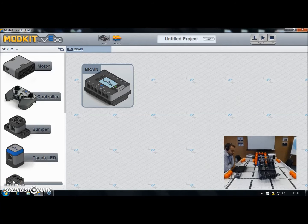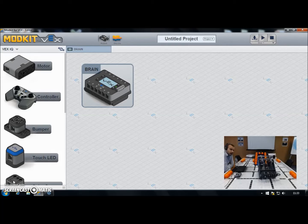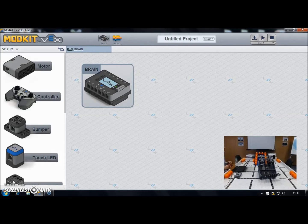In some of my other videos I've been using RobotC as the programming language, but we do have other programming languages for the VEX IQ system. I'm going to do a few videos now looking at the basics of the Modkit programming language, which will be popular because it has its roots very much in Scratch. There'll be a lot of students at Key Stage 2 and Key Stage 3 that are familiar with Scratch, so the blocks programming system that Modkit uses will be very familiar to them and easy to pick up.